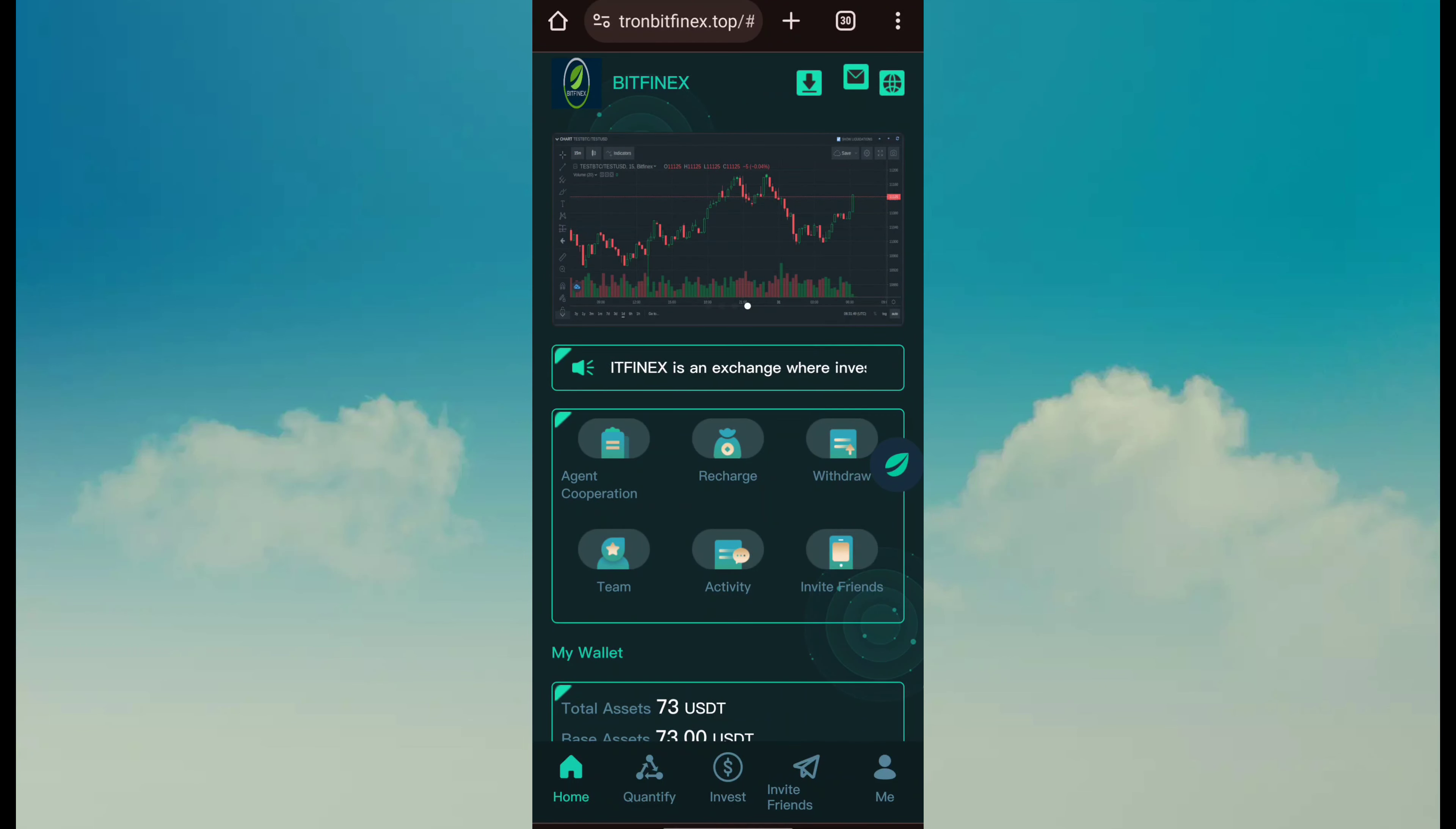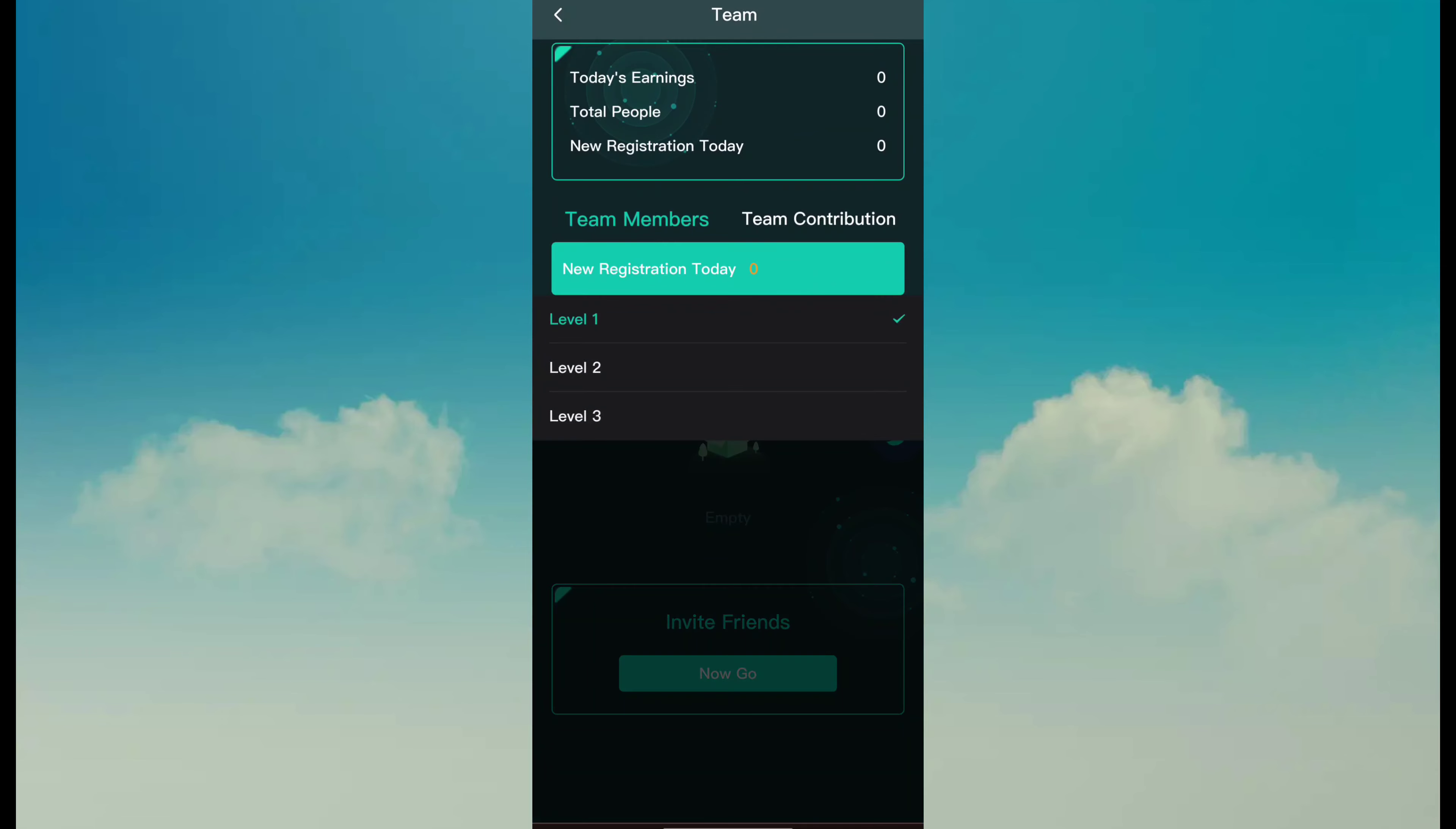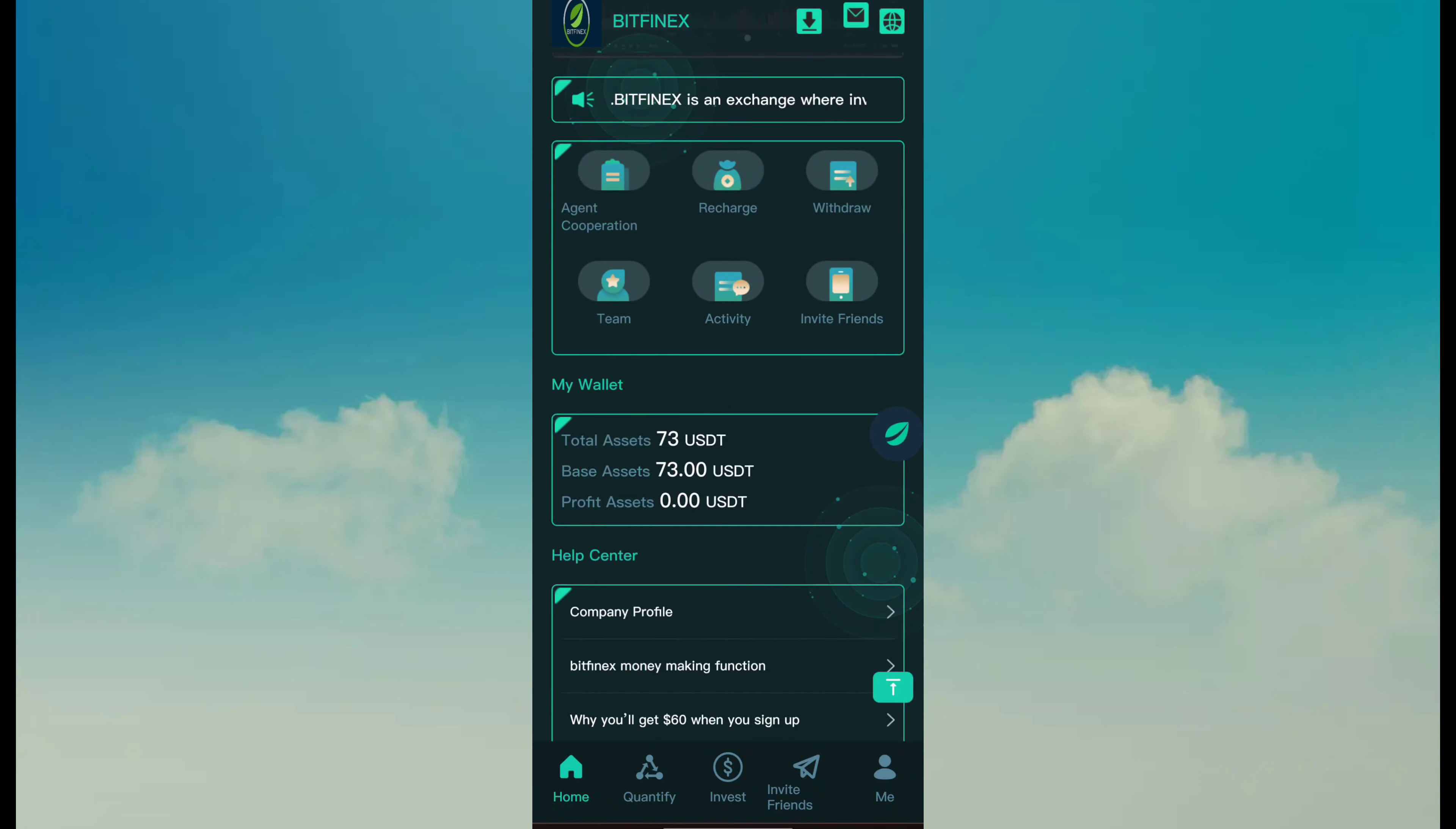And this option gives you team commission also. Here I have level 1 to level 3 team commission. And you can see the main income source is 25.